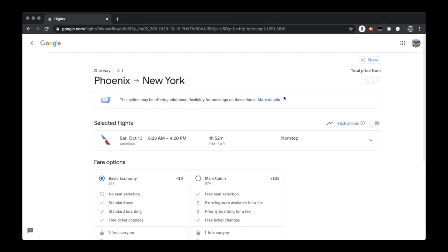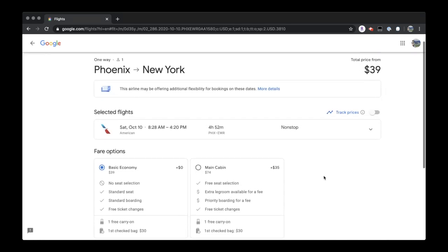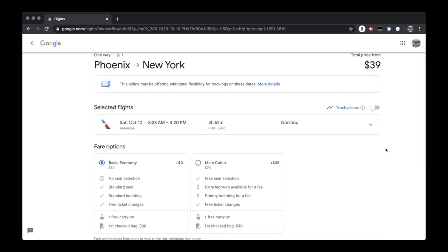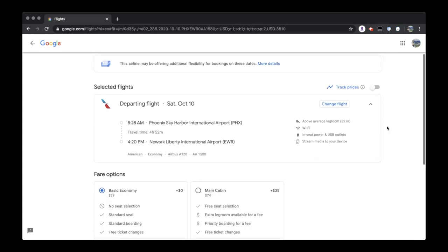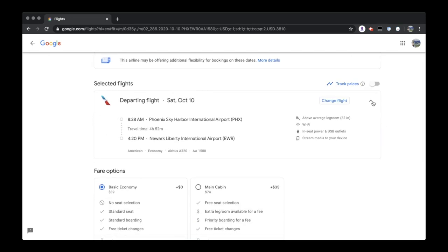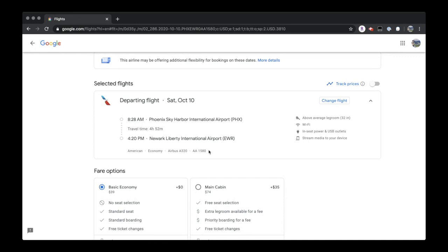So if we proceed with the American Airlines one, let's take a look at all the information that Google Flights gives us. To start off by just selecting the carrot here, we can get a great breakdown of all of the information about the flight, including when it departs, when it arrives, the aircraft type, flight number, leg room, Wi-Fi, power, and in-flight entertainment.